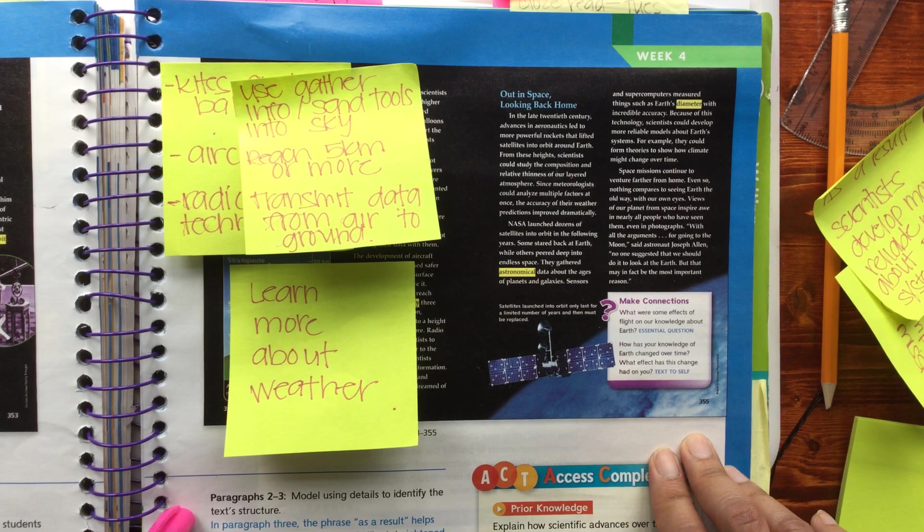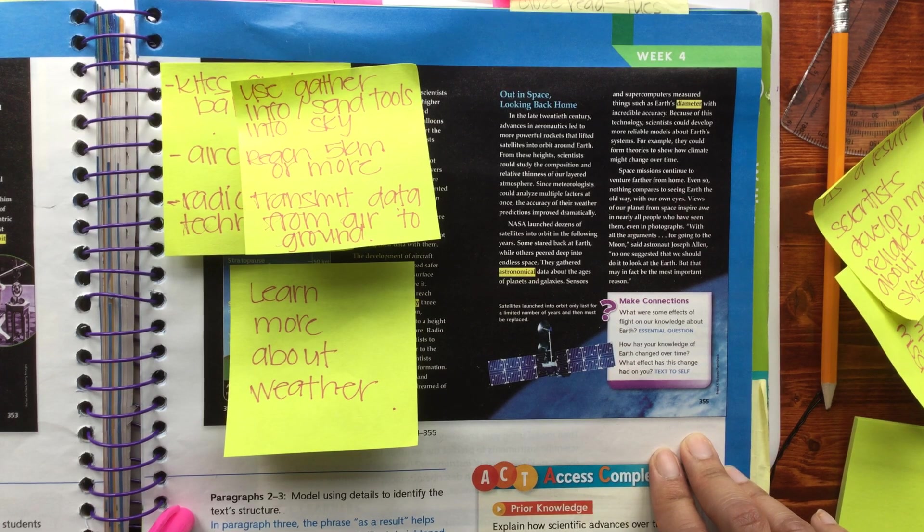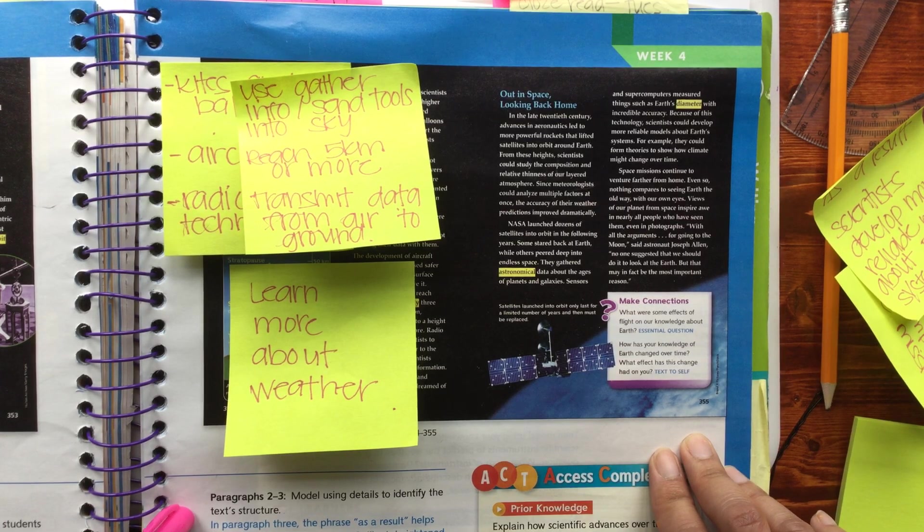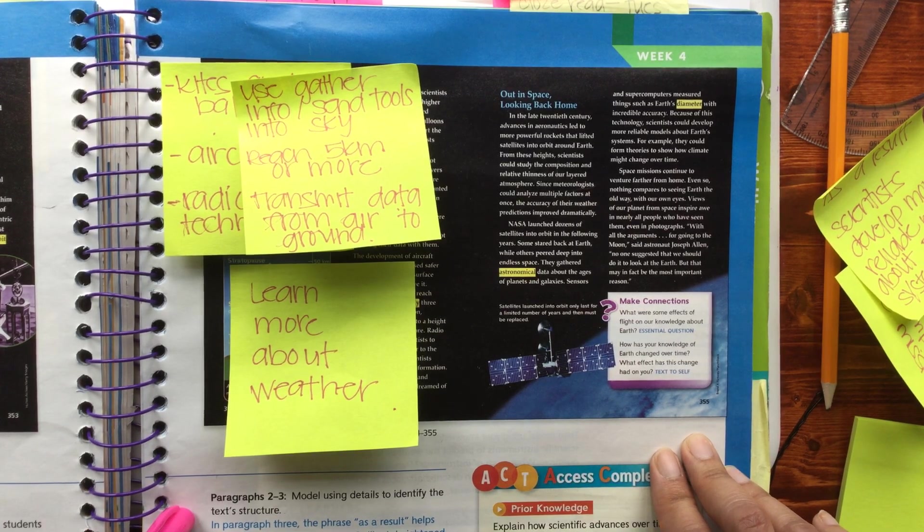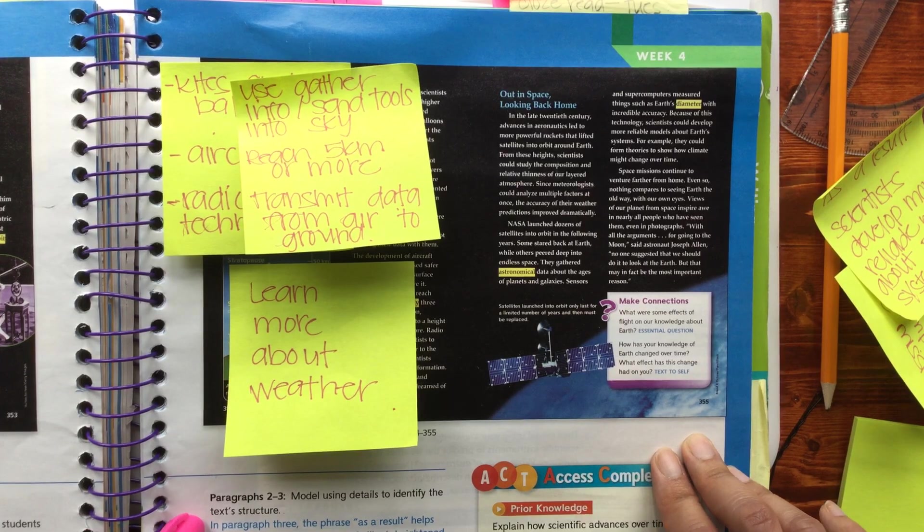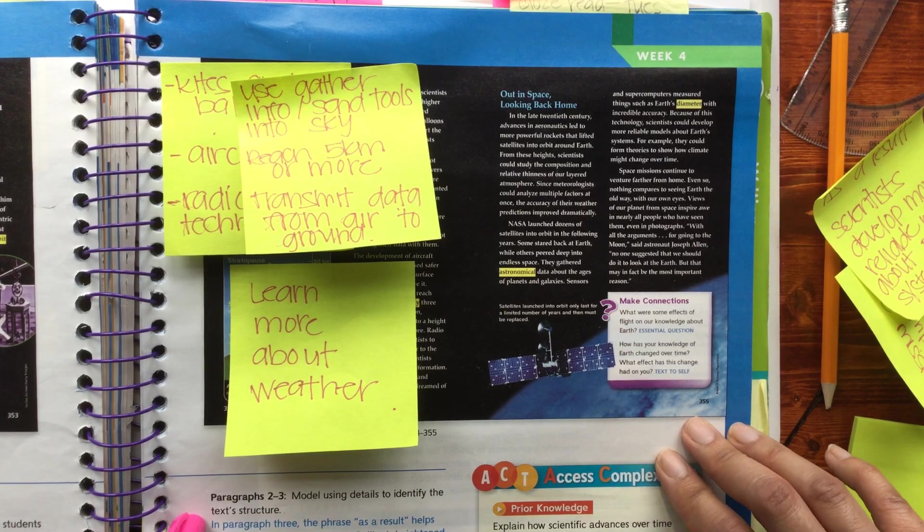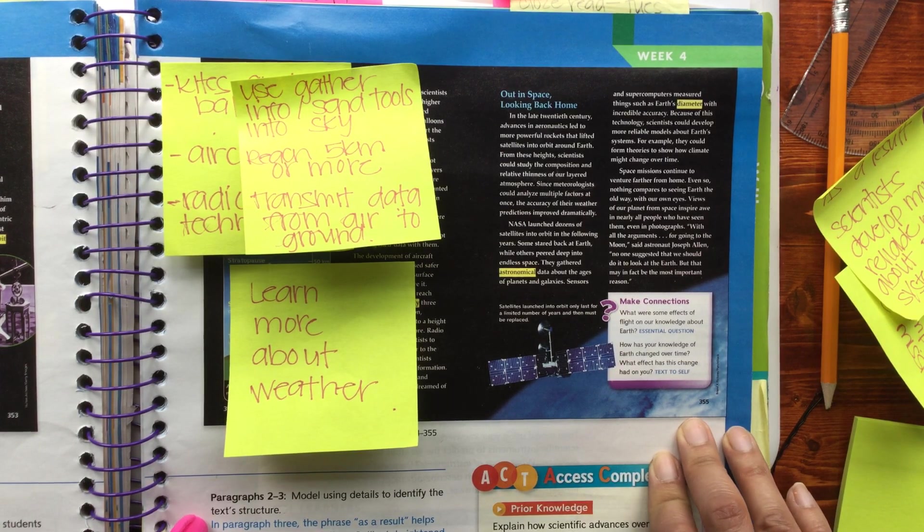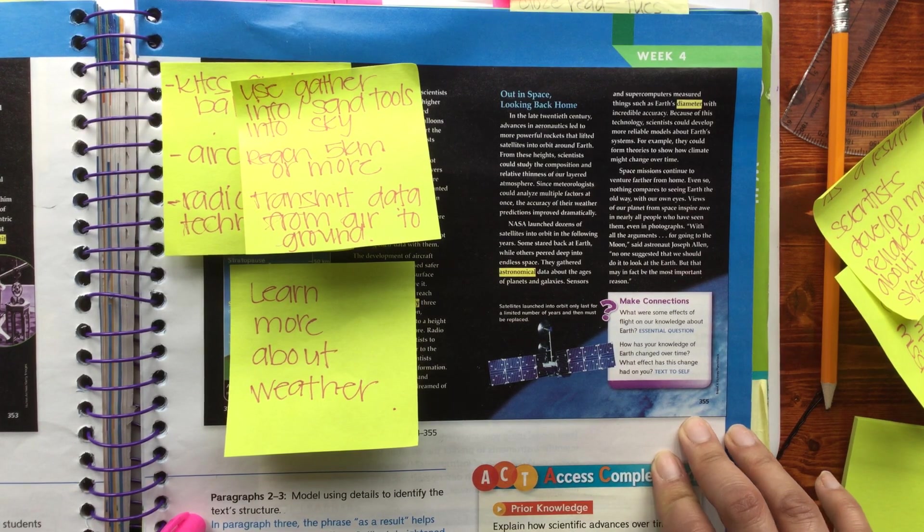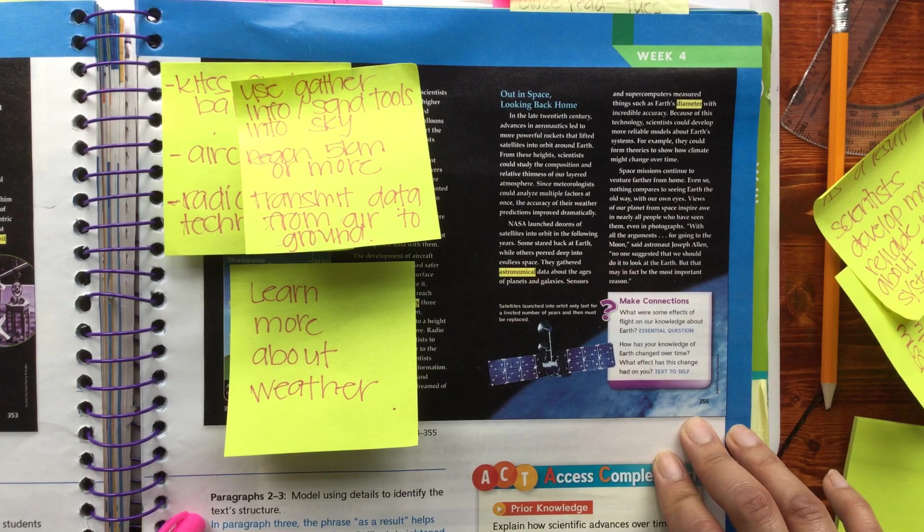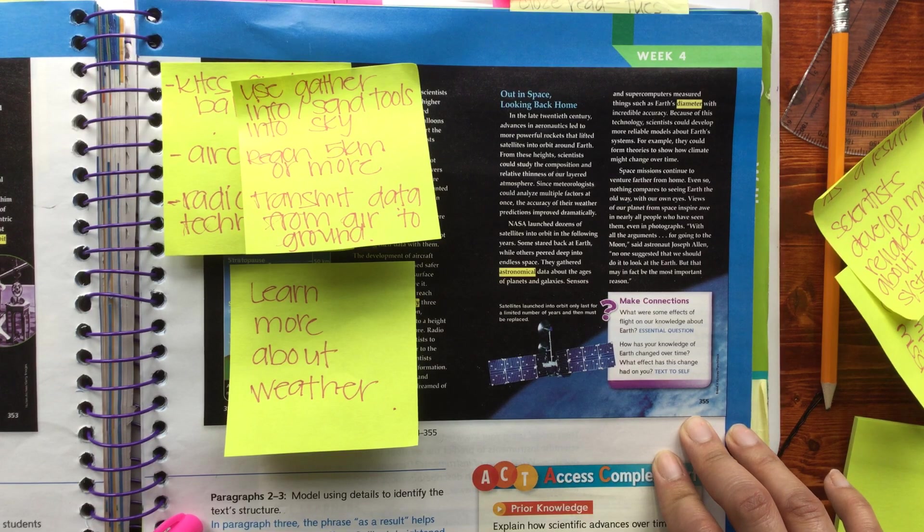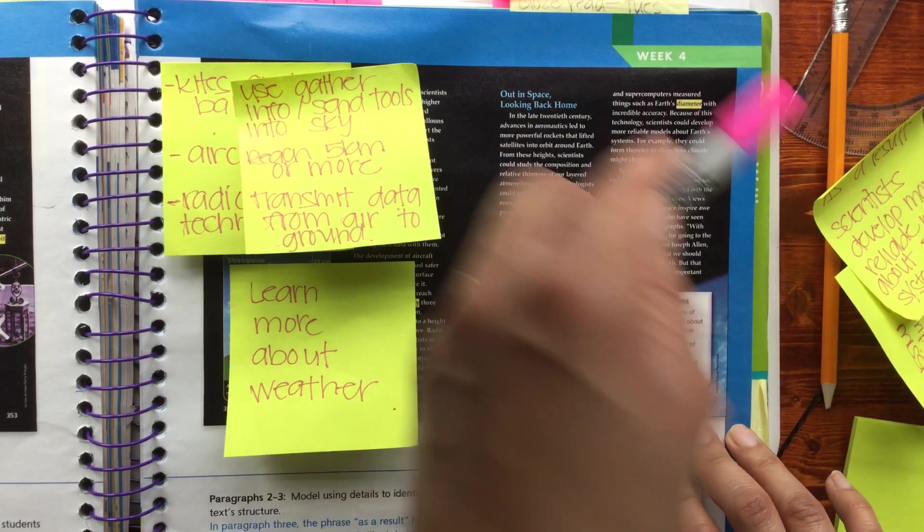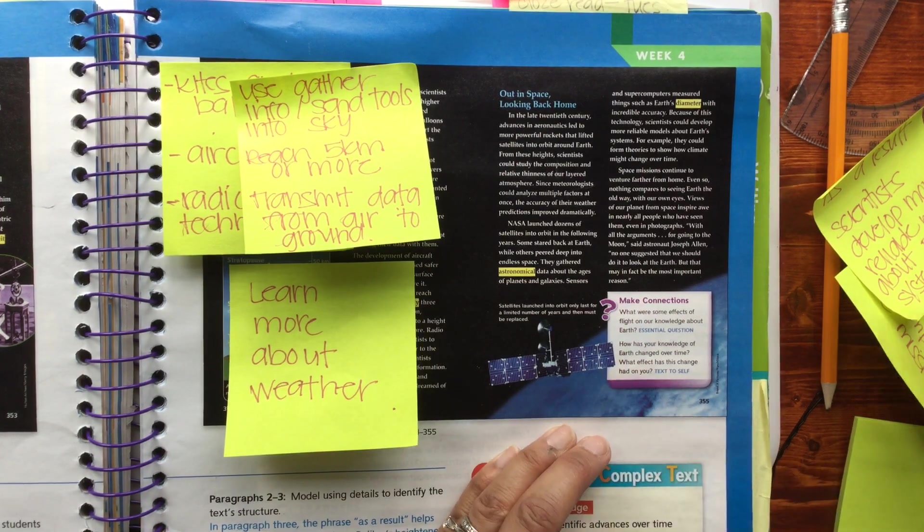With all the arguments for going to the moon, said astronaut Joseph Allen, no one suggested that we should do it to look at the Earth, but that may in fact be the most important reason. Okay, so in this section we learned about aeronautics.